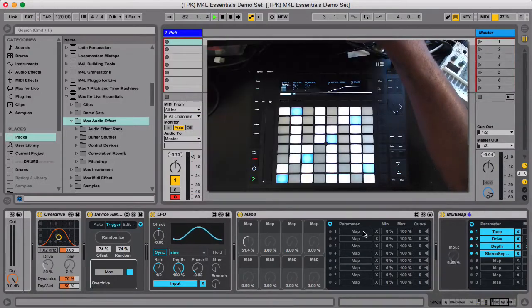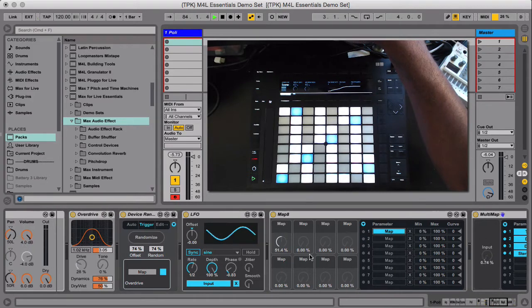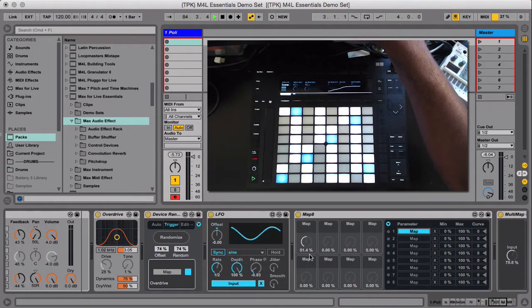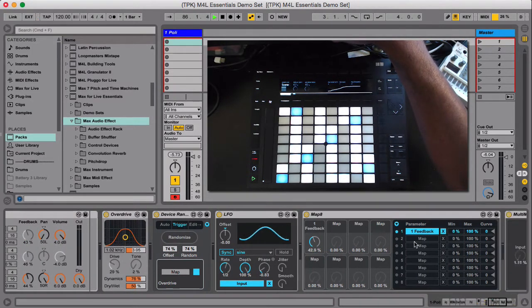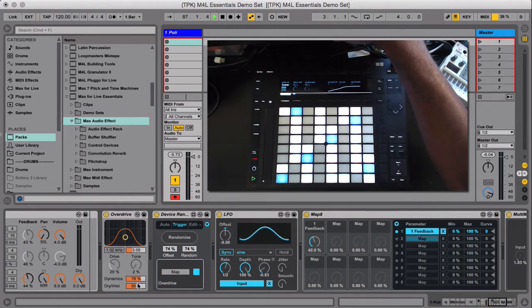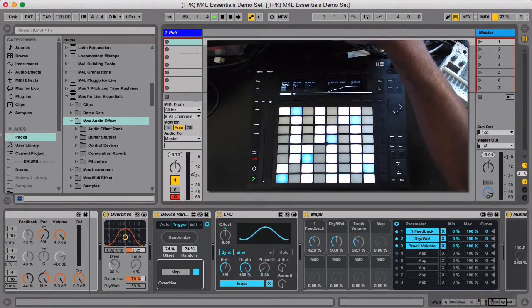The other cool thing is Map8. You can map eight different things to knobs and they could be anywhere in the project. So I can map feedback and then I can map the dry wet of the overdrive. Then I can map this track volume.